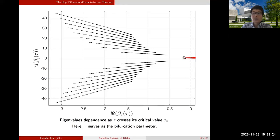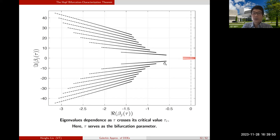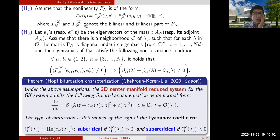Here is a picture: as τ increases, the first eigenvalue pair crosses the imaginary axis at the critical parameter (vertical line), while all other eigenvalues stay on the left half plane. As the parameter increases, the second pair moves closer but there is always a gap between the first pair and the remaining eigenvalue pairs. The assumption on the nonlinearity is that taking a Taylor expansion gives second-order, third-order and higher-order terms.